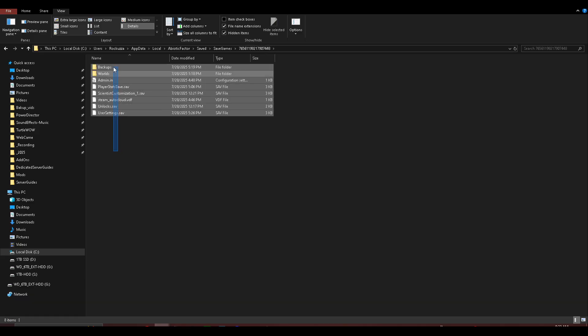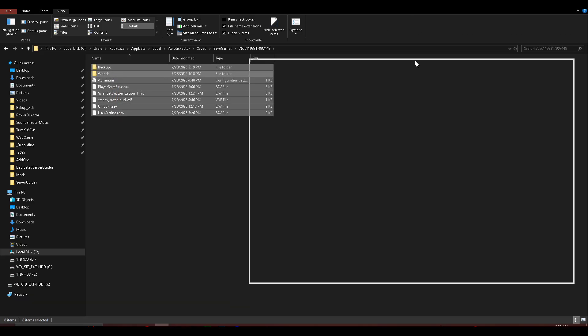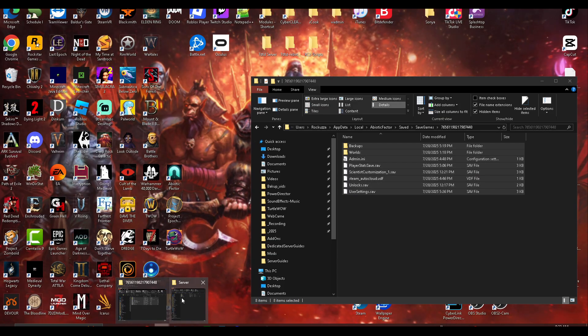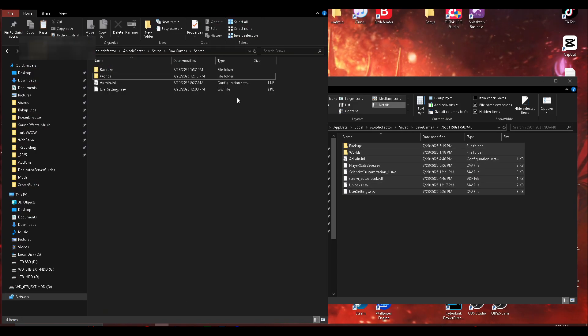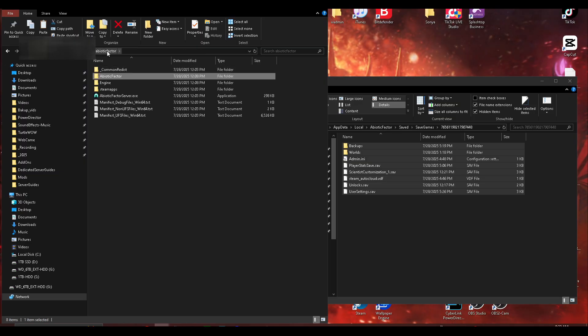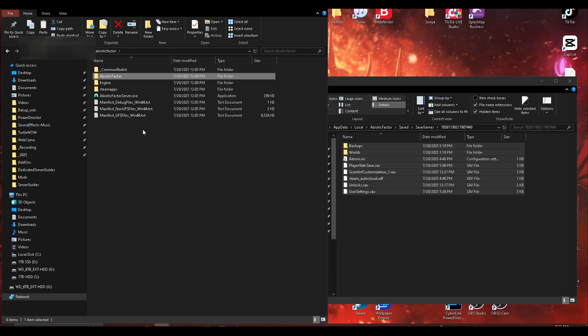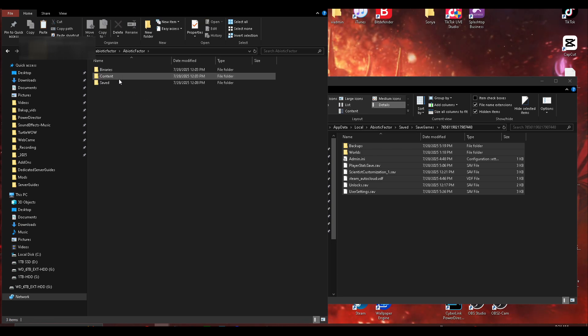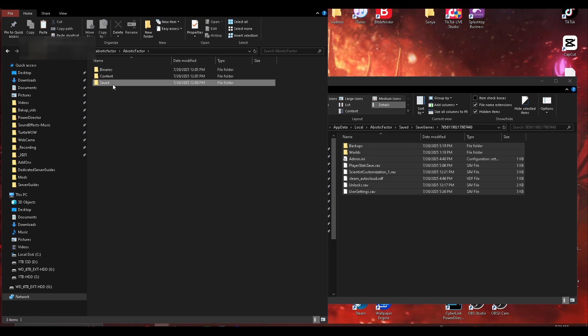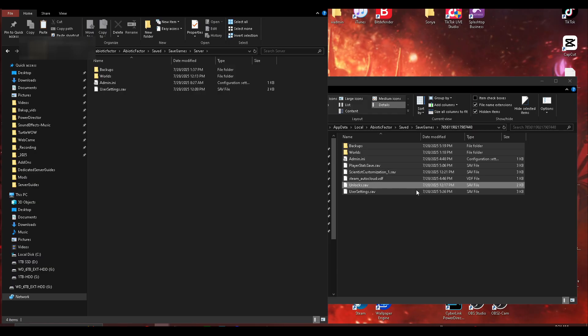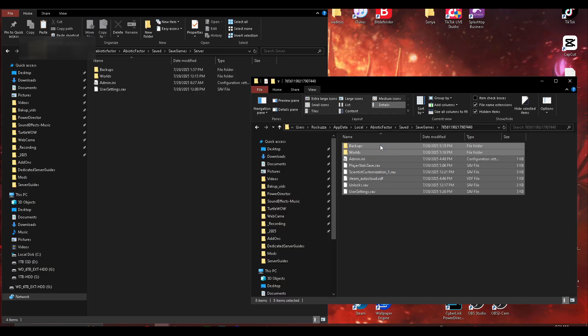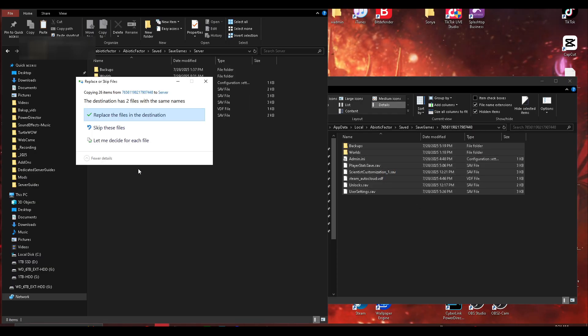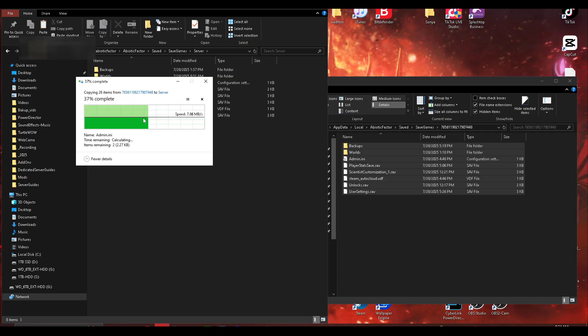So what you want to do is copy all this. And I already have my server already in here. What we're doing is we're in the abiotic factor folder that we just created with the steam cmd, remember. And what you want to navigate to is abiotic factor, and then saved, saved games, and server. And what we want to do is copy all this, throw all this in there. And what we'll want to do is replace the files in the destination.